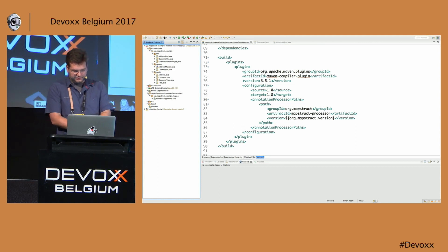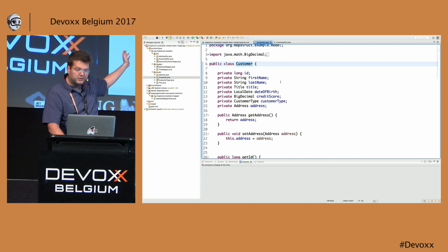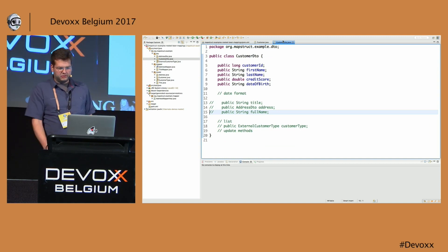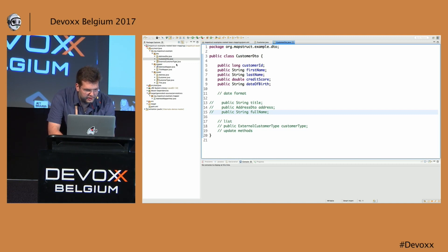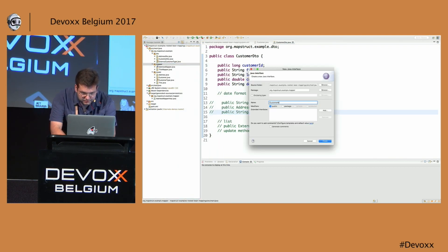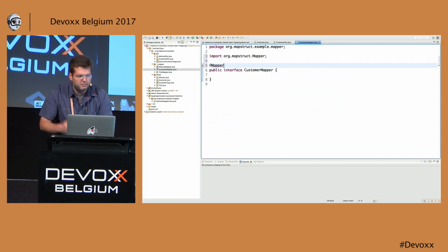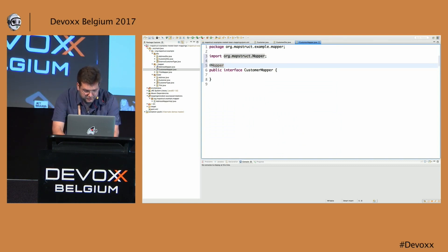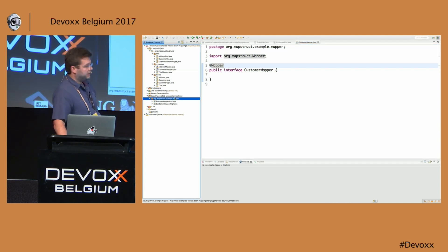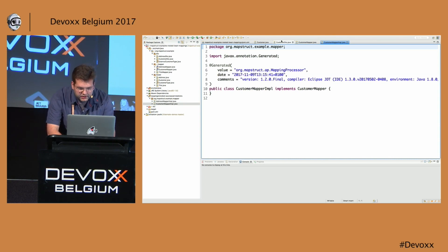On the source side I use properties with getters and setters, and on the target DTO side I just use public fields. Now the first thing I'm going to do is create a new interface called CustomerMapper and add the @Mapper annotation to it, which makes it a mapper in terms of MapStruct. When I save it, the code generation kicks in automatically, and if I go to the folder with my generated sources I can already see the CustomerMapper implementation generated for me.